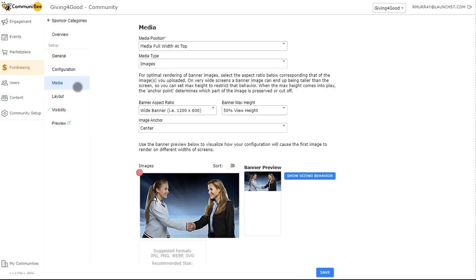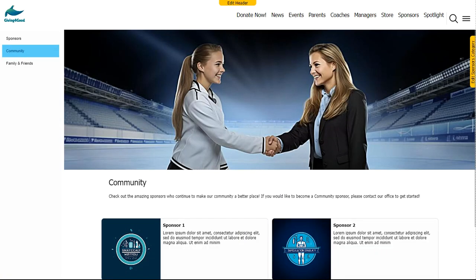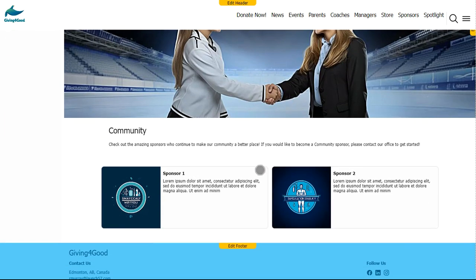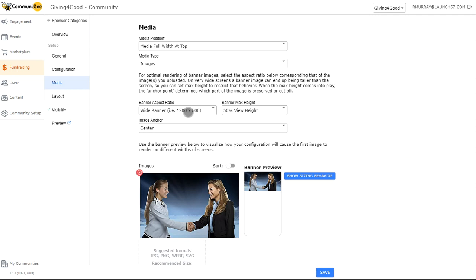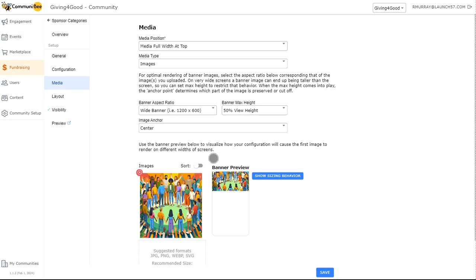Now onto the media tab. This is one of those tabs that's going to be the same across all the types of pages you're creating or updating. I mentioned this in other videos and guides, so we won't go through all of the settings — refer to the written guide for full detail. As an overview: the media position lets you choose how your media appears on the page. Right now it's set to full width at the top, giving us that big hero image with the sponsor tiles below. You might want to adjust the banner ratio or height to make that hero image a bit bigger. Once done, hit save and move on to the next tab.